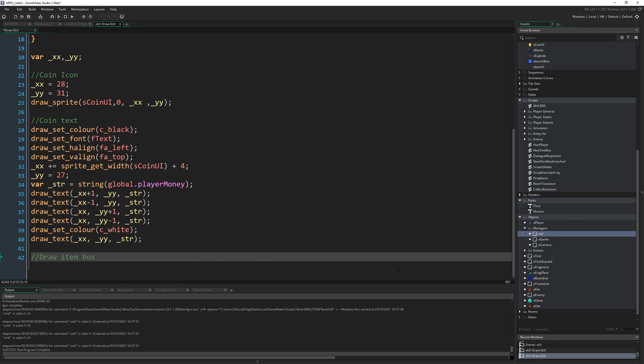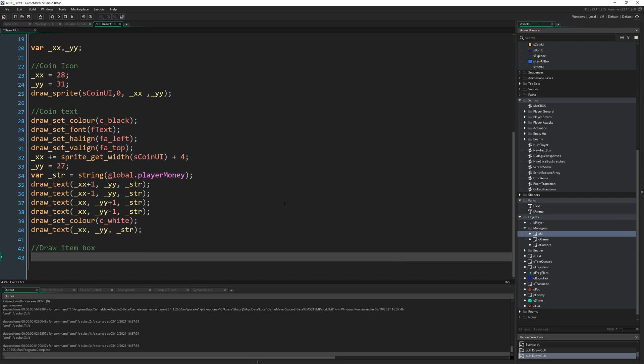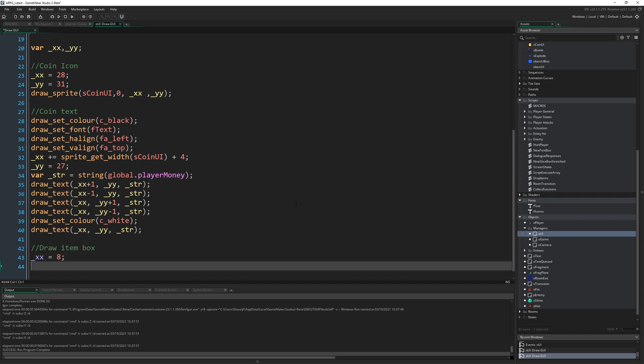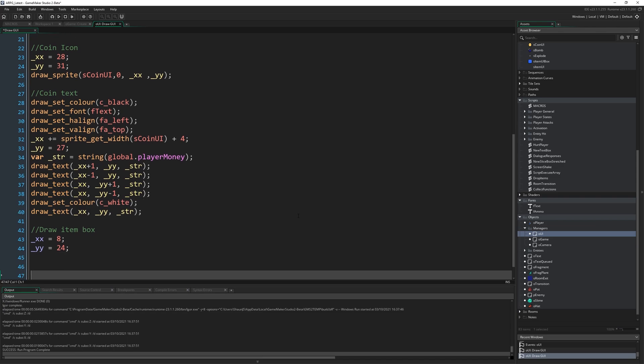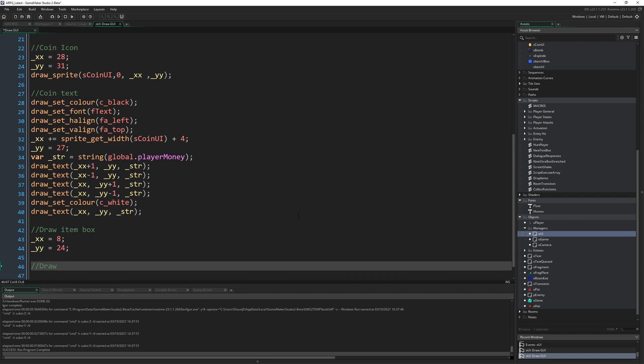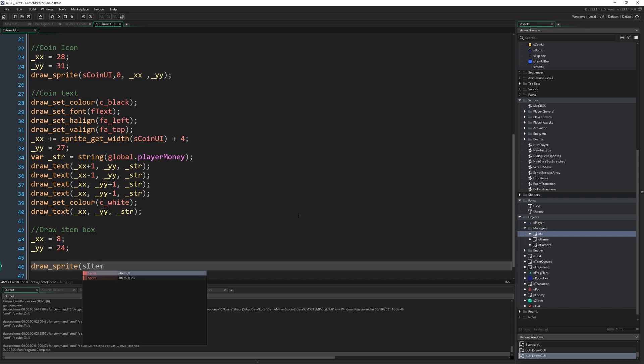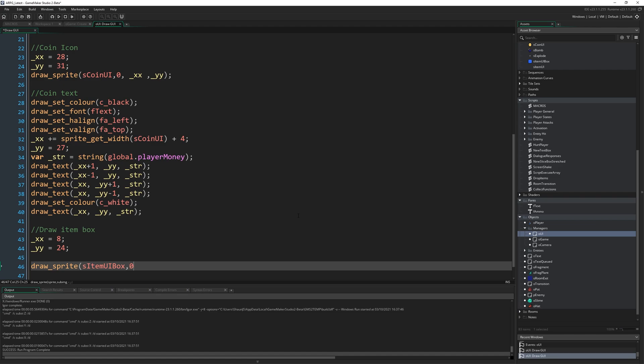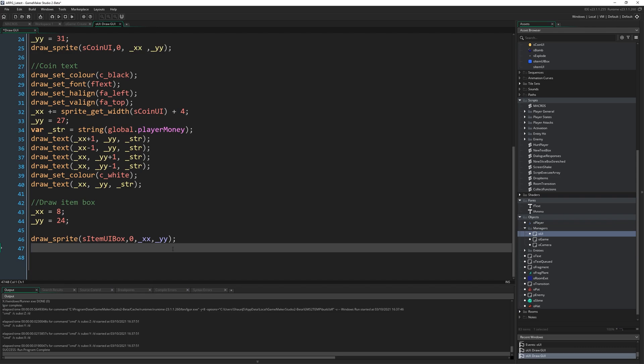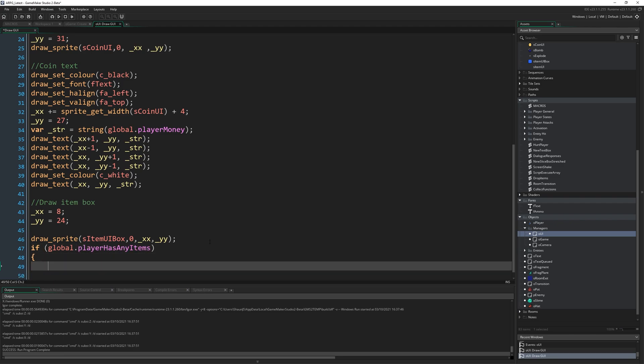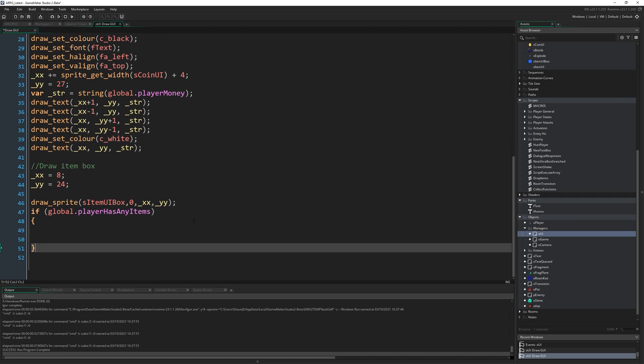So draw item box. What we're going to do is I'm going to set those values again. So xx is going to now equal eight and yy is going to equal 24. Again, try not to use super hard coded magic numbers like this if you can avoid it. I've been over this before. Draw sprite s_item_UI_box, frame zero at xx yy. That's the start of it, right? That's just going to draw that blue box at those coordinates. Then we're going to do if global.player has any items. So assuming that's not true, we just, we don't draw anything else at all. You might even want to include the box in here, but I'm going to show the box there as just an empty blue box while we don't have any icons, have any items. Let the player think about it like, Ooh, what's that blue box going to mean later? Or whatever. I don't know.